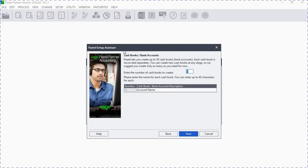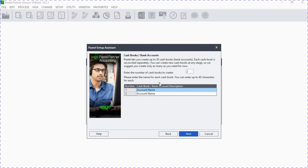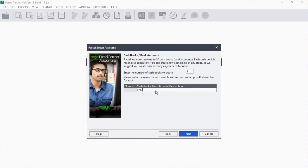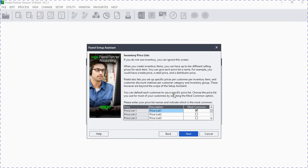Here are the cash books or bank accounts your business will be using. Let's say our company uses two bank accounts — FNB and ABSA — you indicate that here. But let's assume our company only uses one cash book: FNB Current. Click Next.